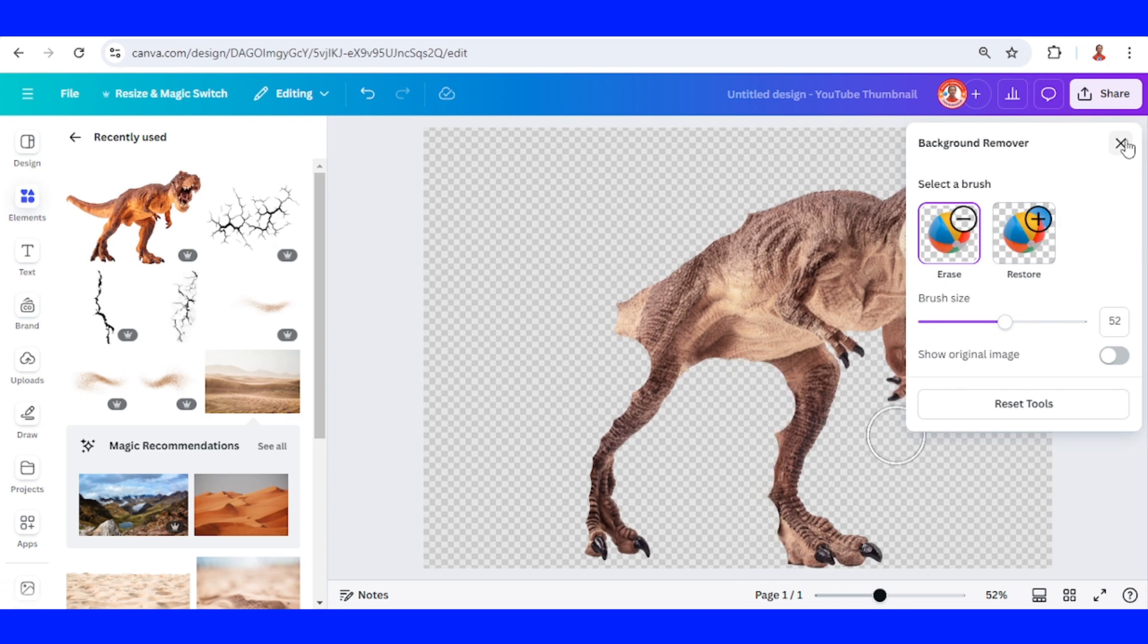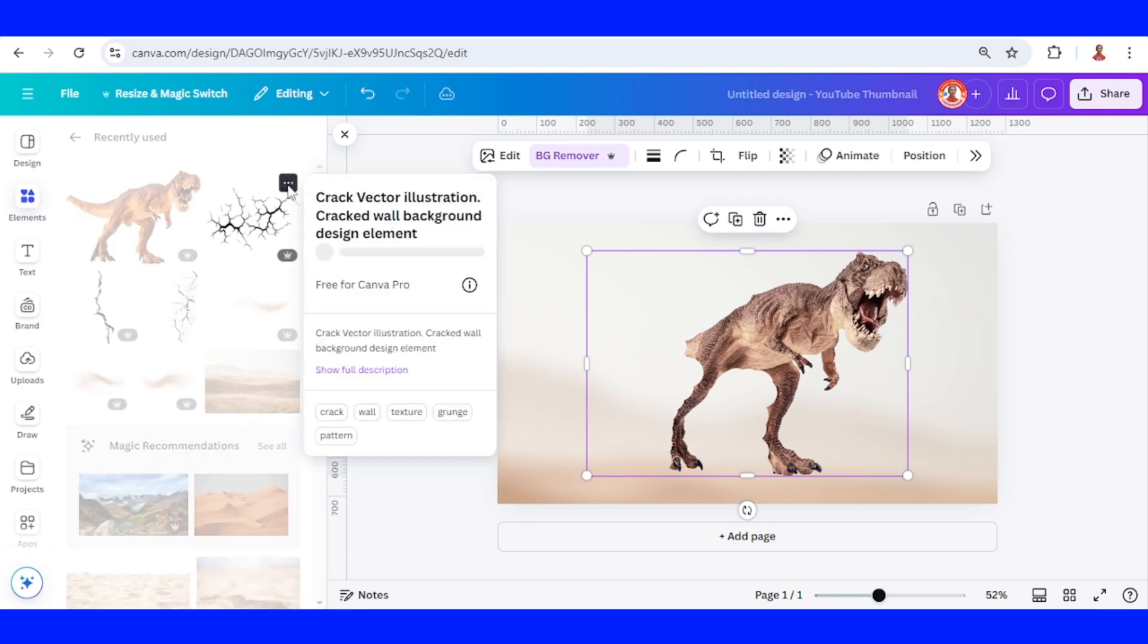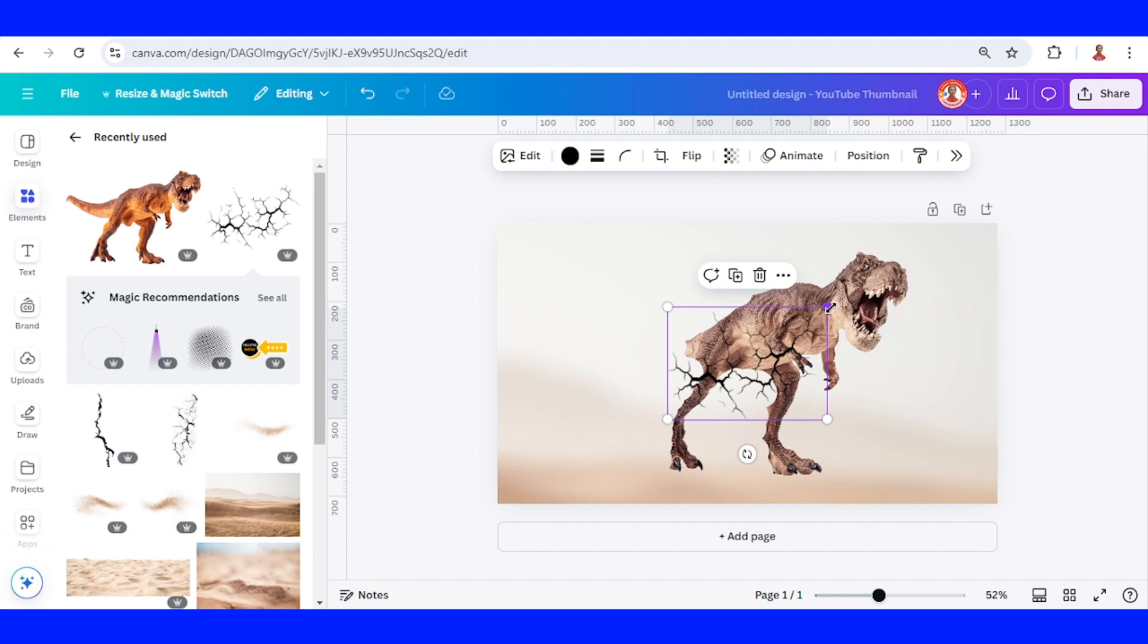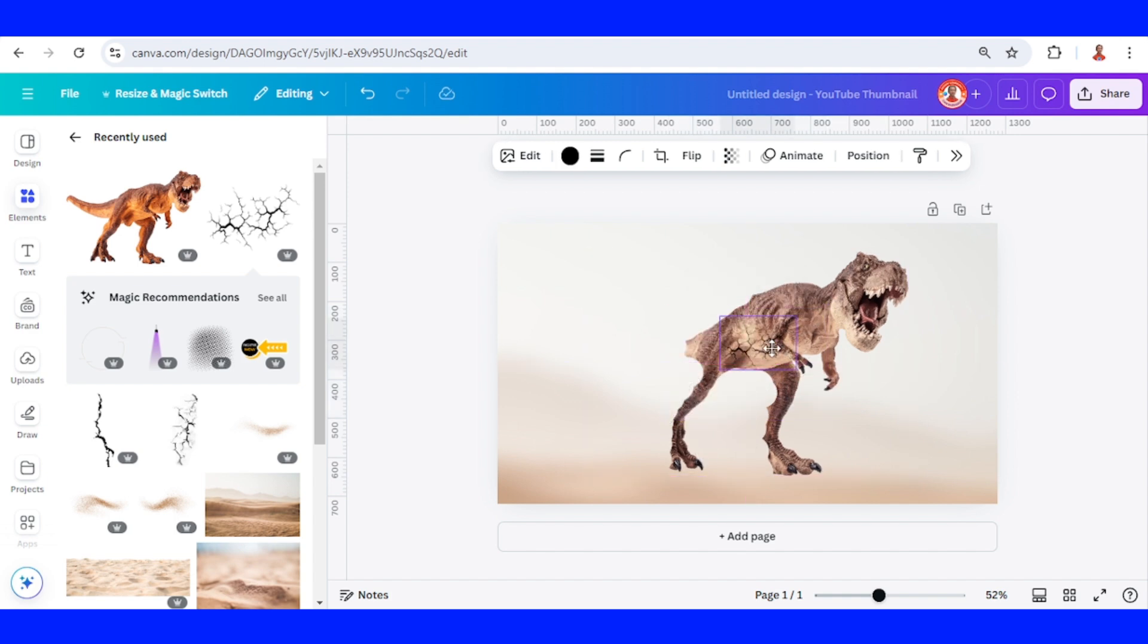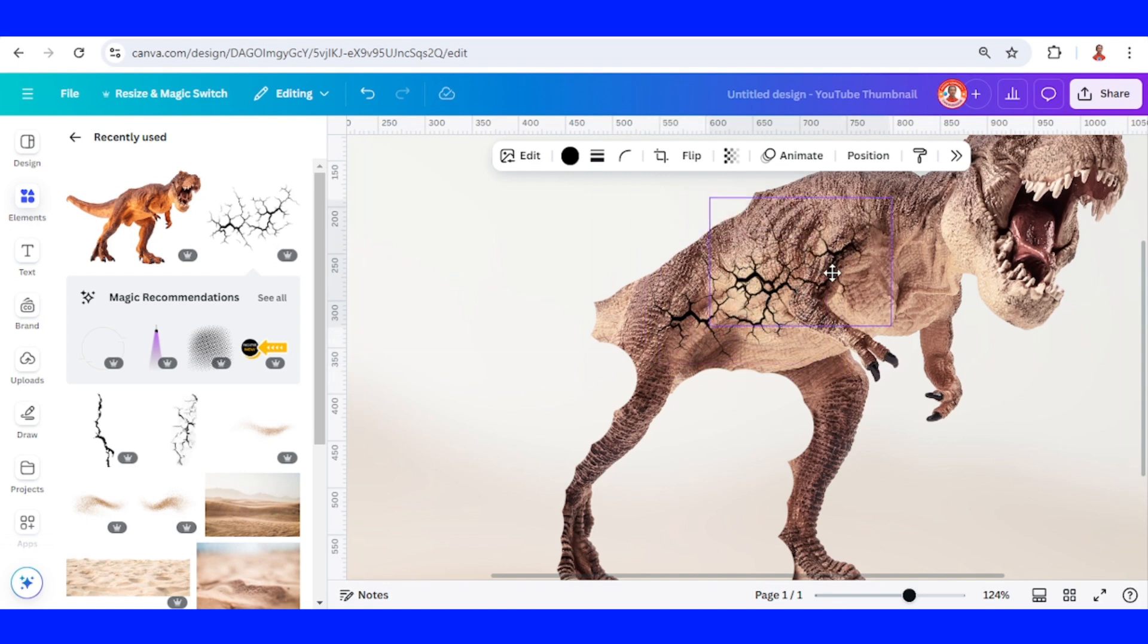Now close it and then I will add this element, crack factor illustration. I will reduce the size, place it here. I will duplicate and place it here.